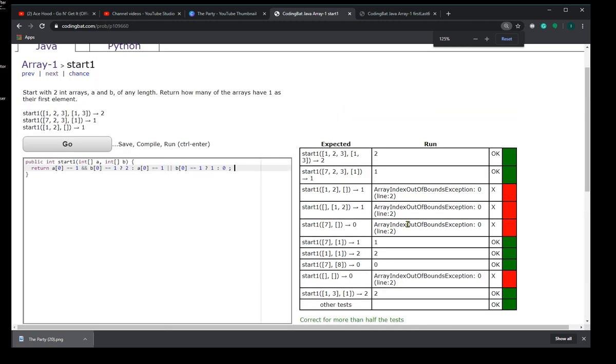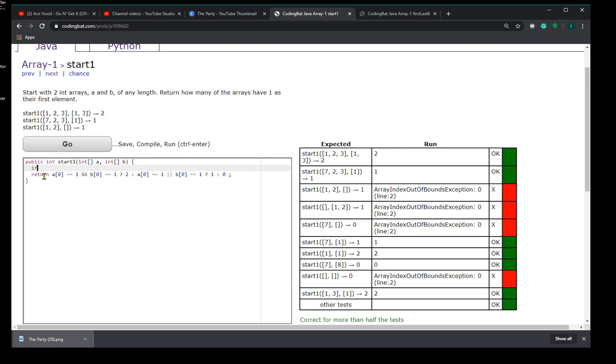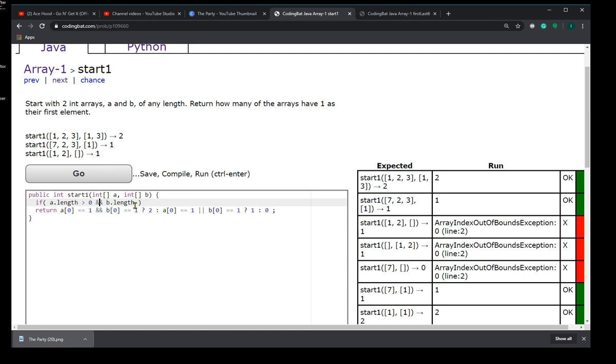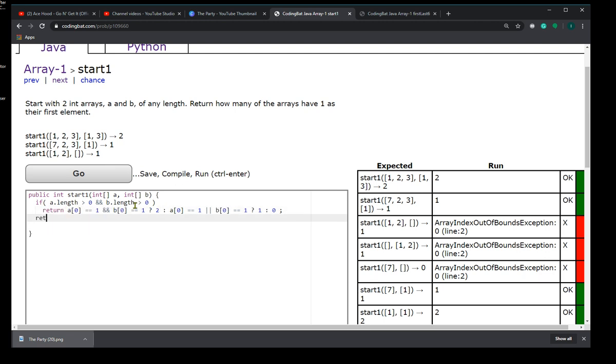It doesn't work. We get an index out of bounds on the empty arrays. So this doesn't work if we have any empty arrays. We have to check to see that the length of A and the length of B are greater than 0. So if both are greater than zero, then this works.